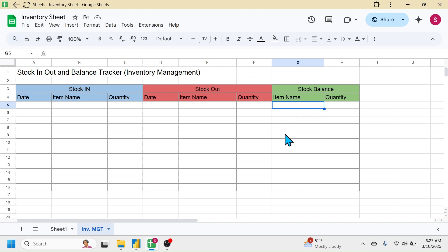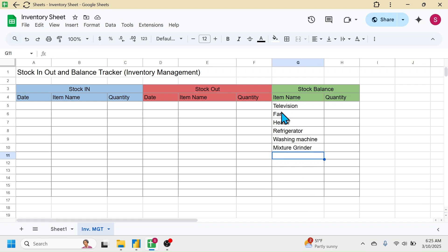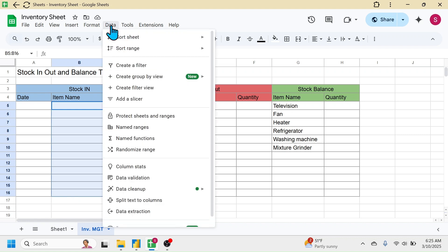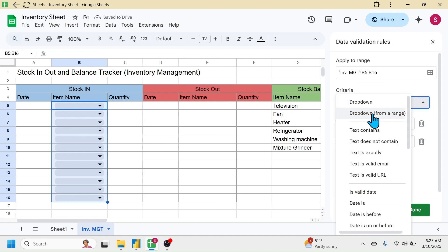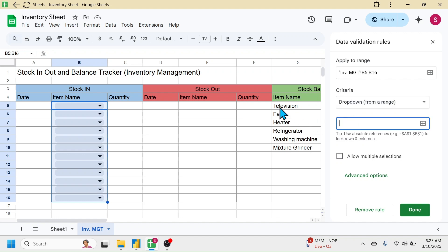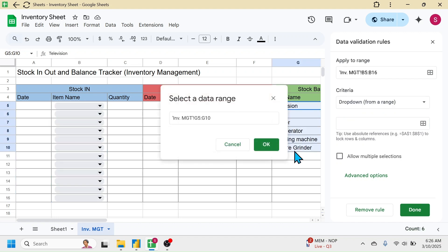After listing out the items, create a dropdown selection menu to select the item in the item name column of the Stock In and Stock Out sections. Select the item name column of Stock In, click the Data tab, then Data Validation. Click Add Rule, and in the dropdown select 'Dropdown from range'. Click the box, then select the item names from the Stock Balance section — take some extra rows so new items added later will reflect in the dropdown. I've selected G5 to G16; increase this if your item list will grow.